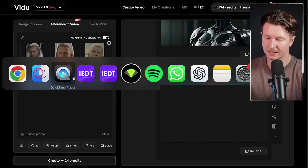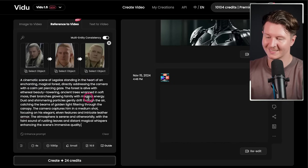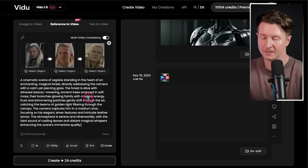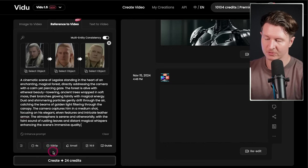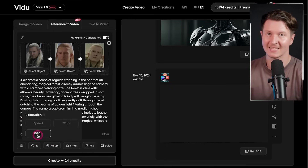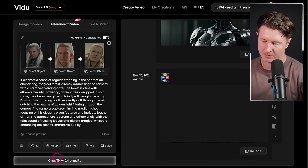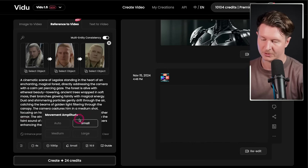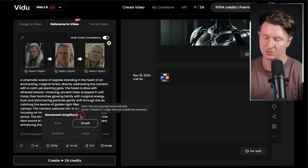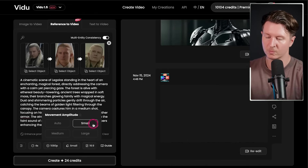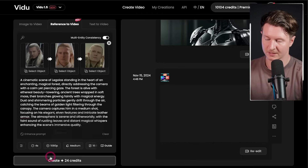What I like to do is take the prompt and enhance it using a special GPT that I created. This adds in more specific cinematic language, which gives us a much more detailed and immersive idea. Once we're ready, we can go ahead and press Create. I highly recommend turning on 1080p, because the output is much more detailed and at a higher resolution. You also have a few other options, including the new Movement Amplitude — the amount of movement that gets applied to your video. I recommend keeping it on small, but you can also experiment. I'll show you what Medium looks like today.